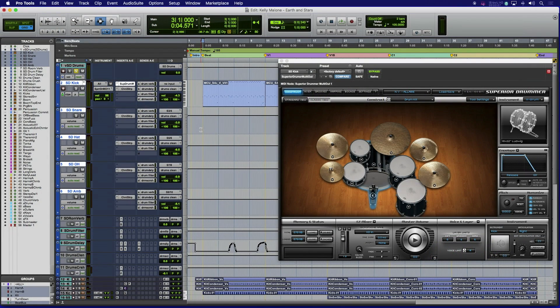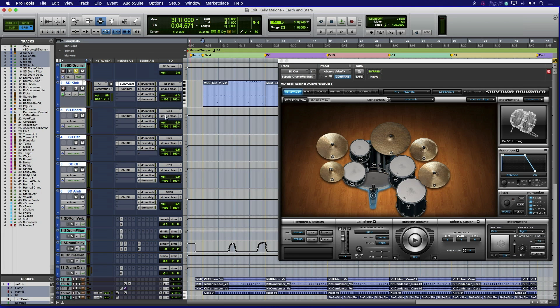The next example we want to look at is committing a multi-output drum virtual instrument to prep for the mixing process. For instance, if someone else is going to mix the session on another system. We have the VI on the first instrument track. This track also has the MIDI clips for the drum part. The next four tracks are set up to receive separate outputs from the drum VI.